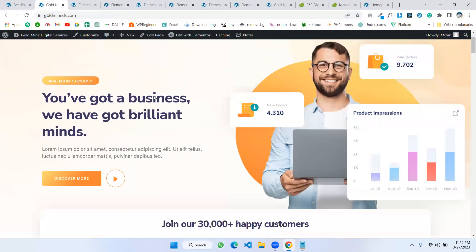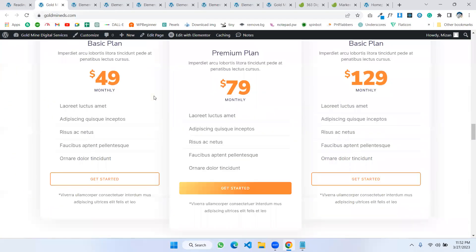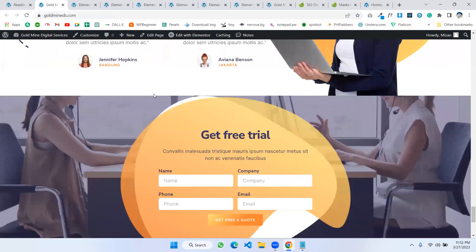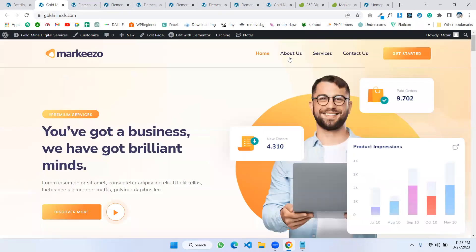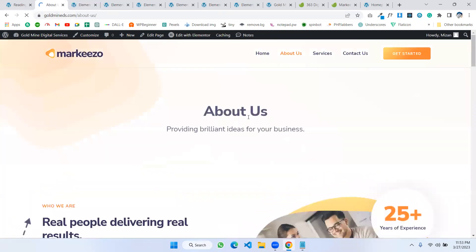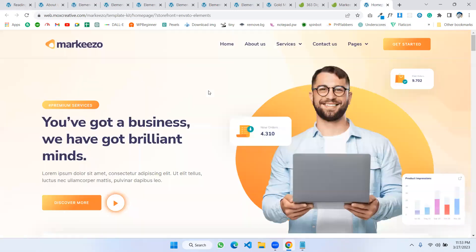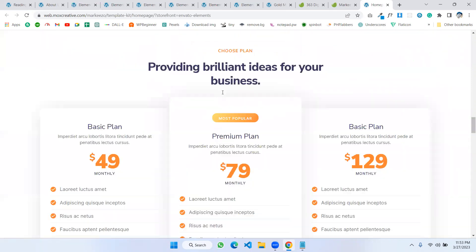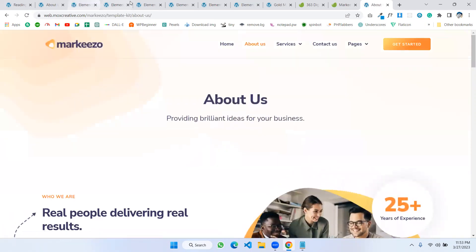It looks just like the demo. You can see the full page with header and footer. If we go to the About page, this is also coming in exactly like the demo template kit. The same thing is here — we installed the same demo on our website.